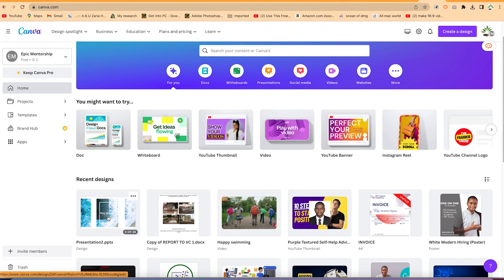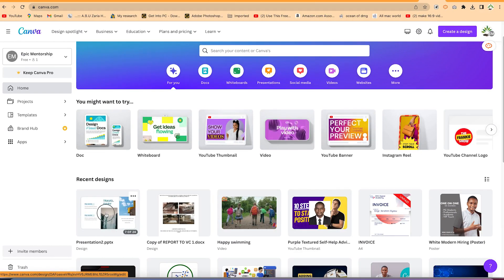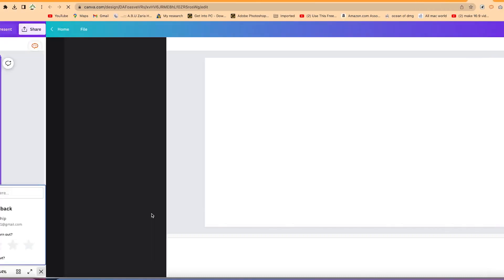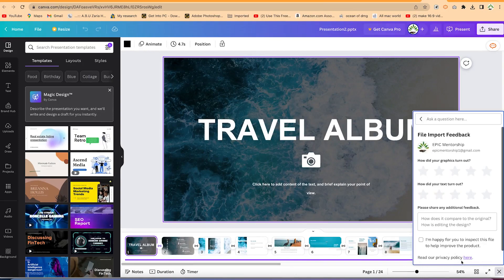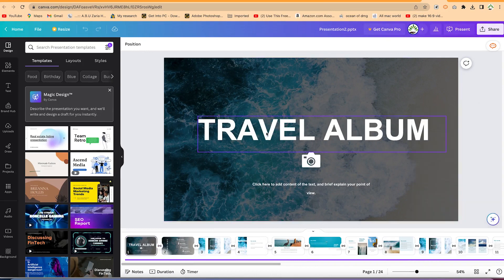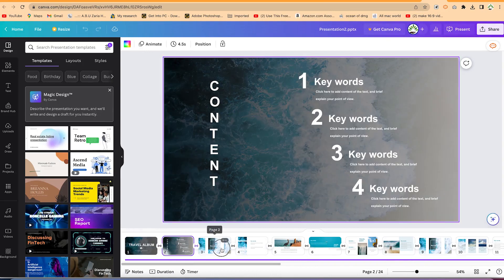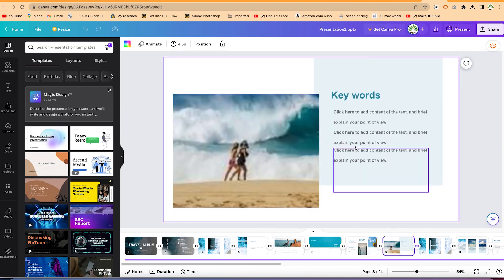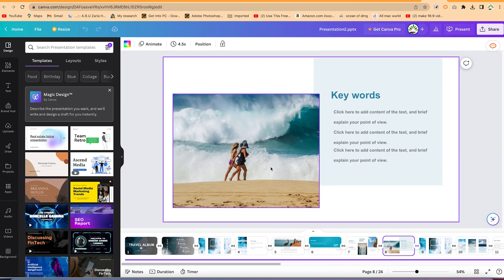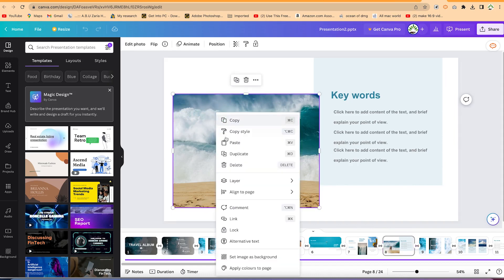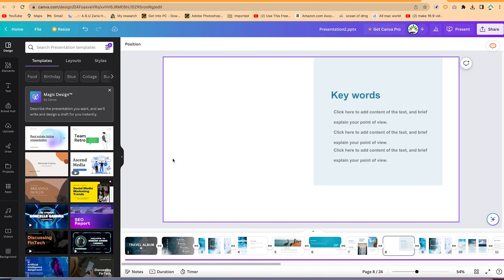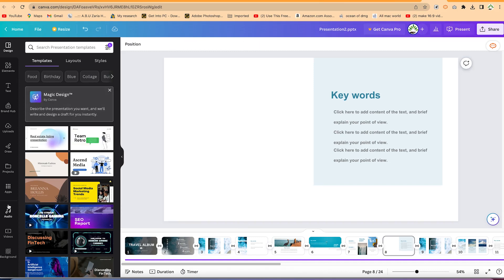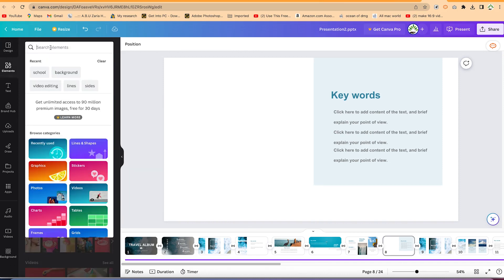It has finished uploading. You can look at the thumbnail, and as you hover over it you'll be able to see the different slides — we have up to 24 slides. Click and it opens directly. These are the slides imported from my PowerPoint. You can navigate from one slide to another very easily and go ahead and edit the slides. For example, if you don't want an image, right-click and delete it.